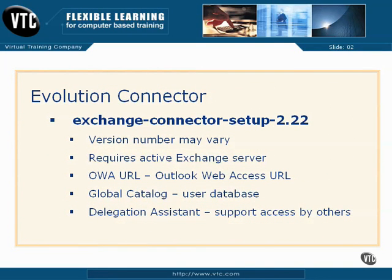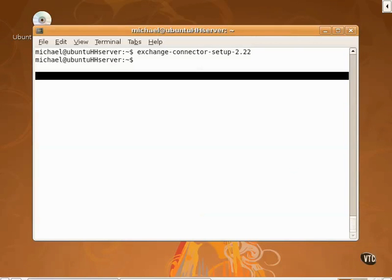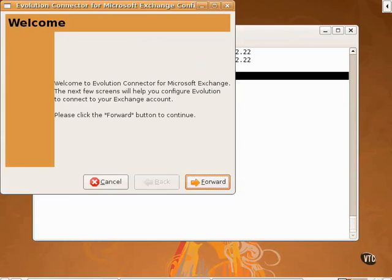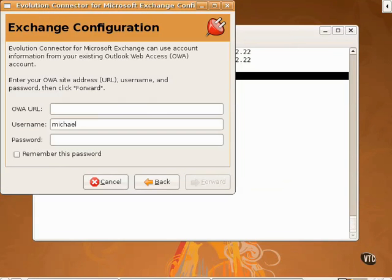That package includes a program known as the Evolution Connector, which can be started as a wizard using the exchange-connector-setup-2.22 command. Just be aware, the version number is subject to change. As you can see, it starts a wizard which can connect Evolution to an Exchange server. However, I can't go further here as I don't have a Microsoft Exchange server.